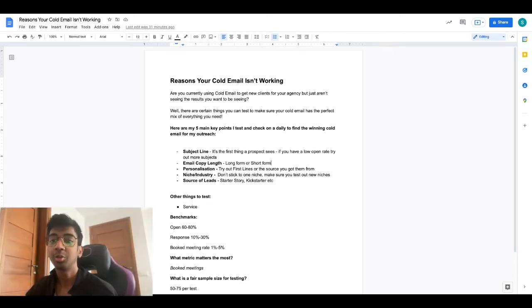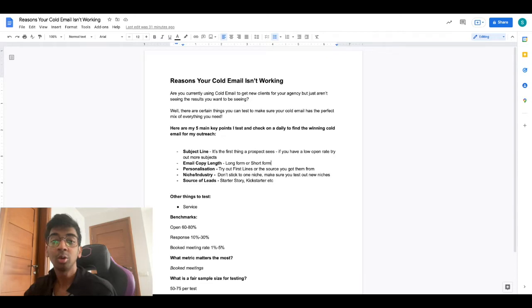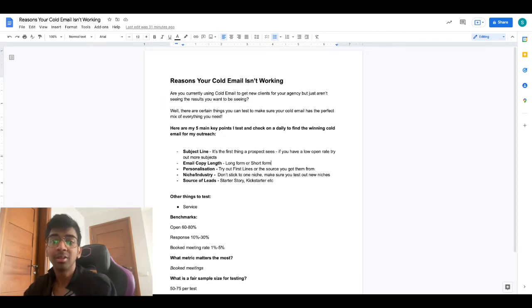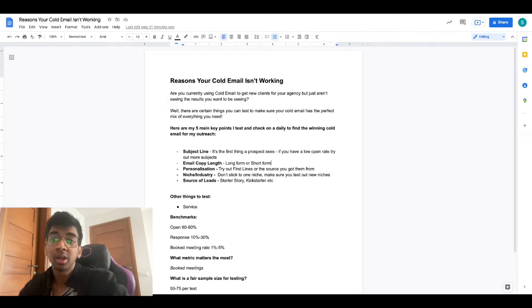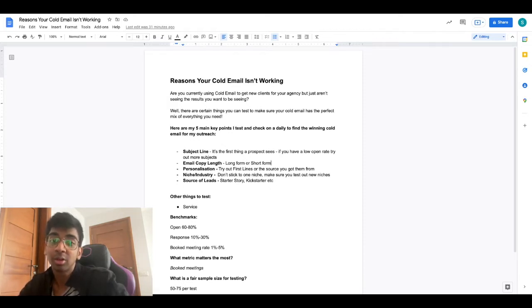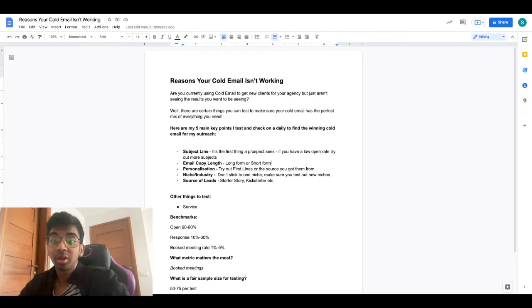Hey guys, welcome to another YouTube video. Today we're going to cover why cold email really isn't working out for you. There are a lot of reasons that people feel cold email isn't working and that it's just not a good tool to reach out to people.